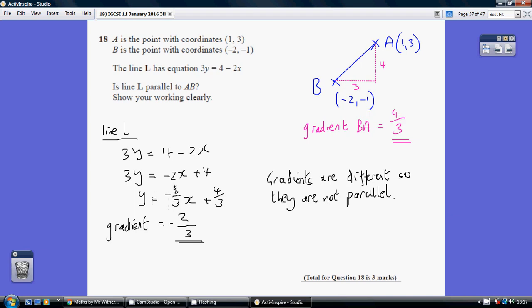Right, so that's the gradient of the line L. Now what about the line between A and B? I've just done a quick sketch of these points: (1, 3) and (-2, -1), drawing a line between them. I'm going to work out this gradient by doing the y-step over the x-step.